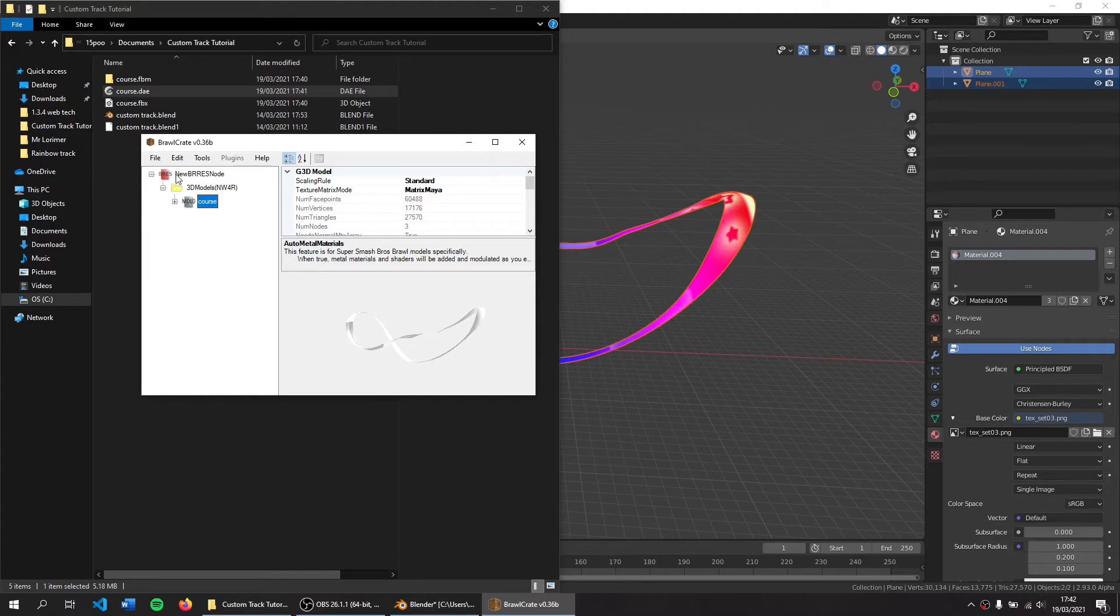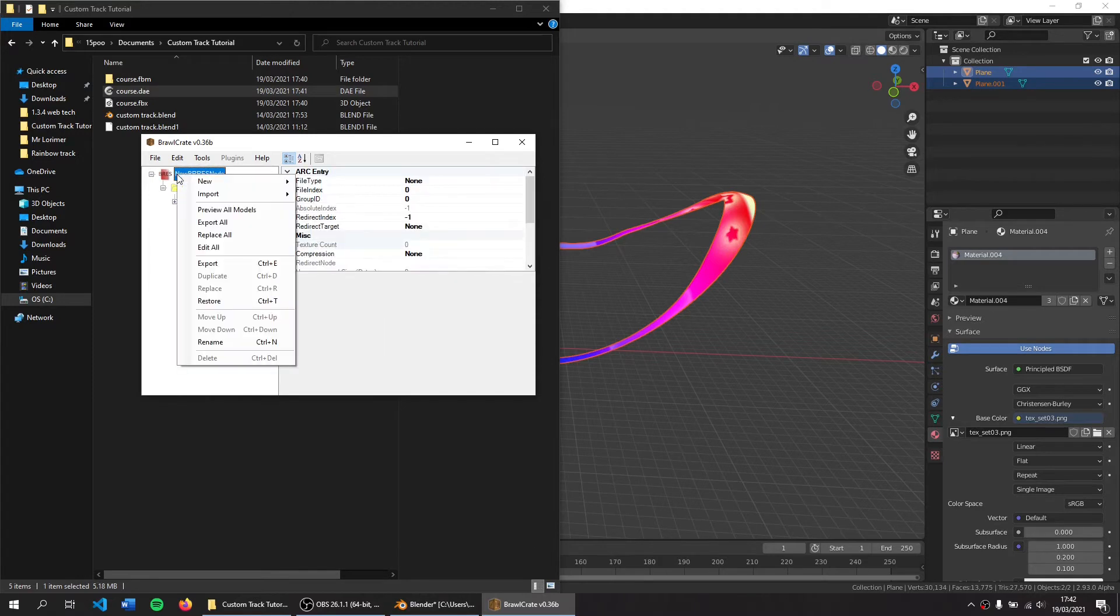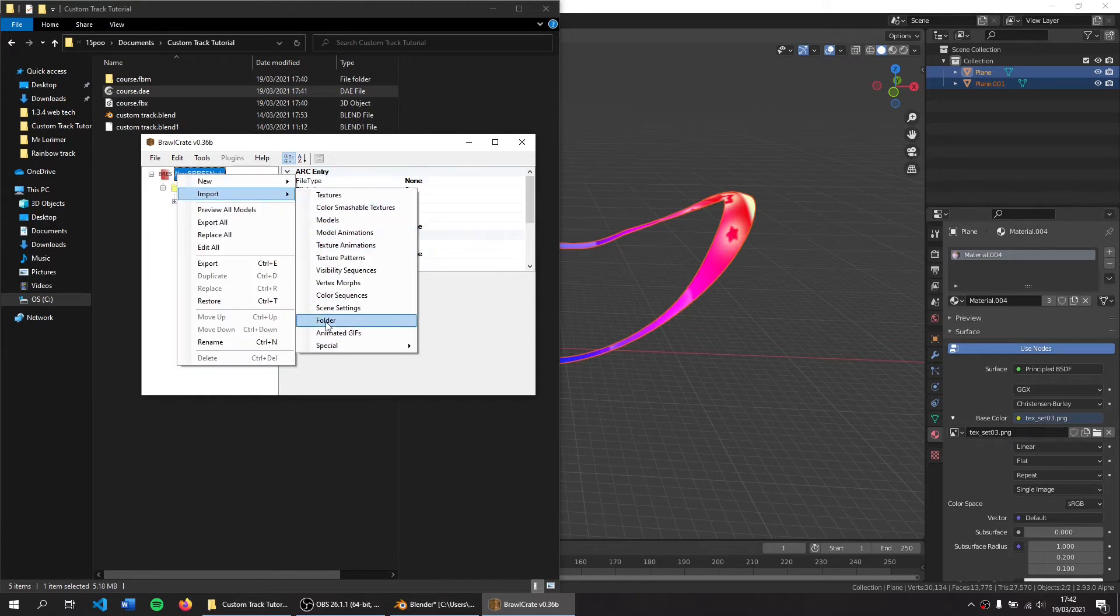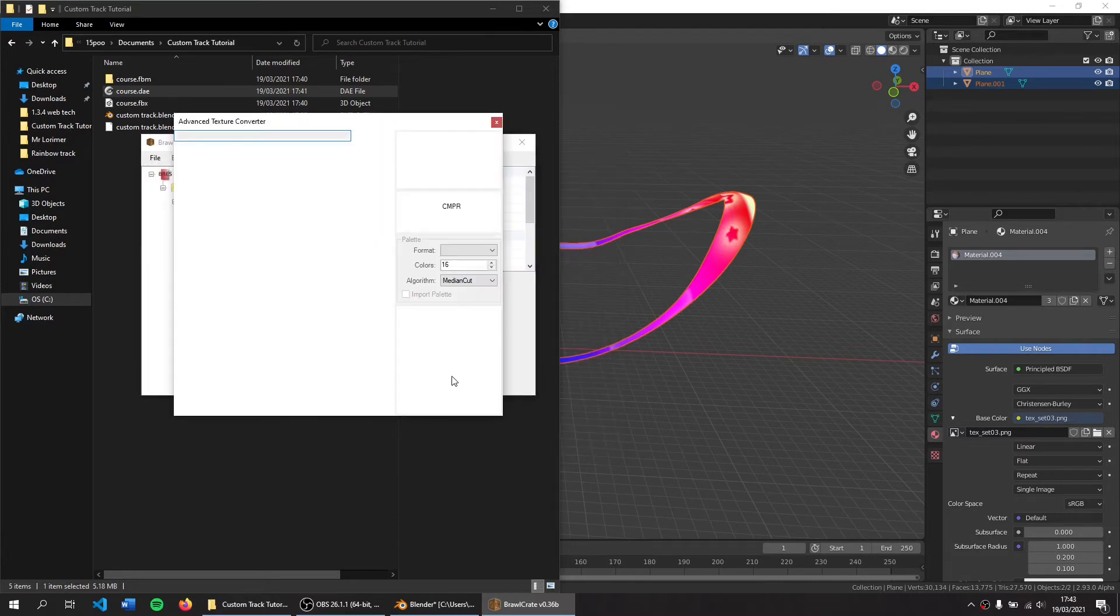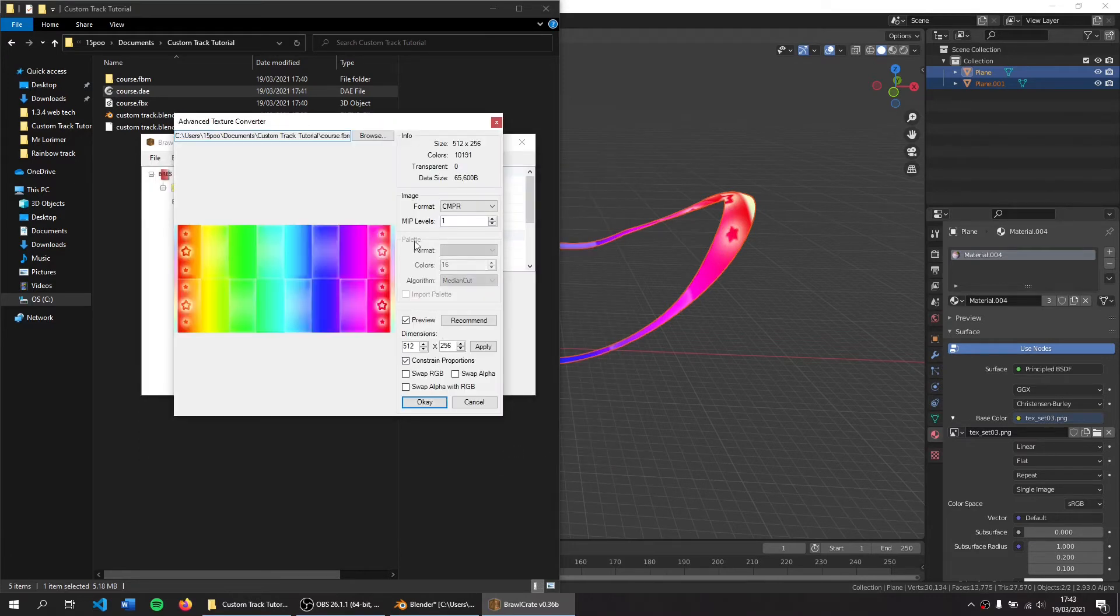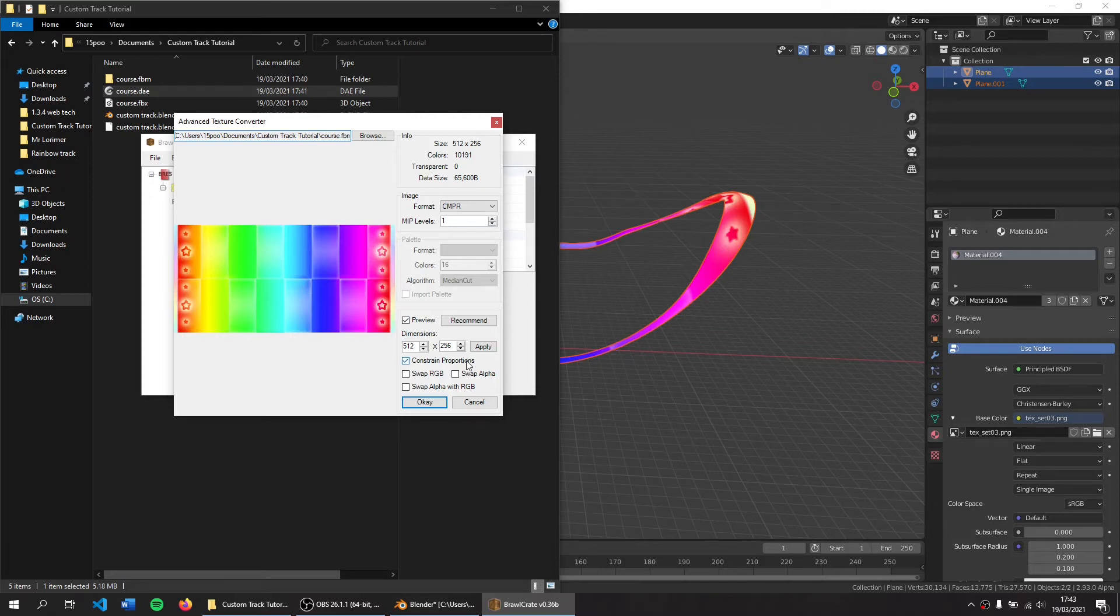I'm going to right click here, Import. Let's go to Folder and let's get this folder with all our textures in it, the course.fbm folder. Your dimensions need to be powers of 2 up to 1024, otherwise they will not work properly in gameplay.